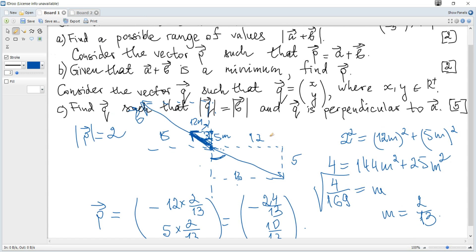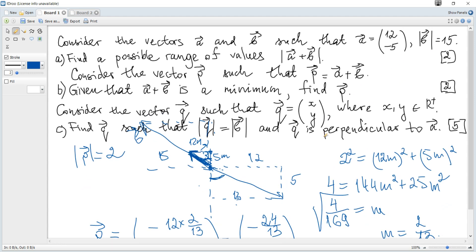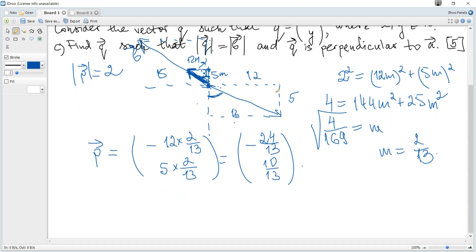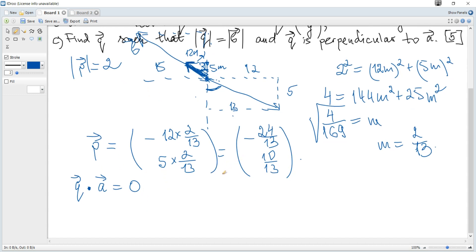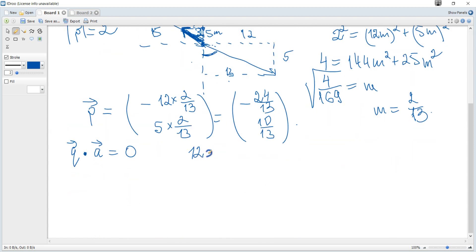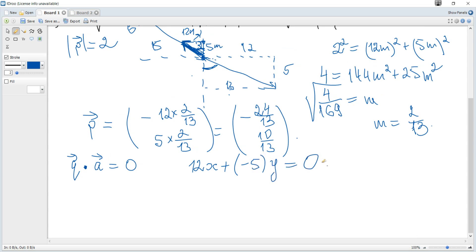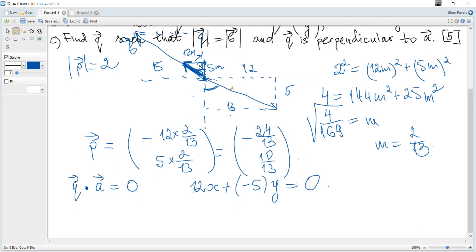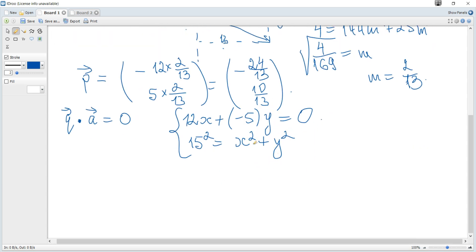Next question: consider vector Q with positive coordinates (x, y). Find Q such that |Q| = |b| = 15 and Q is perpendicular to a. If two vectors are perpendicular, their dot product equals zero. So: 12x + (−5)y = 0. Also, the magnitude condition gives x² + y² = 225.